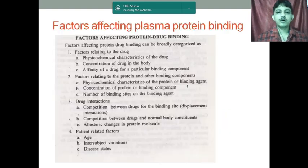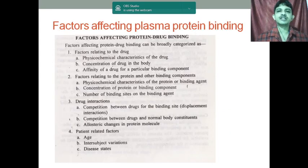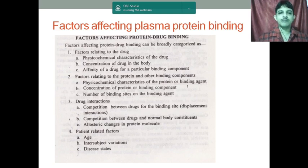Good morning. So now, what are the factors affecting plasma protein binding?